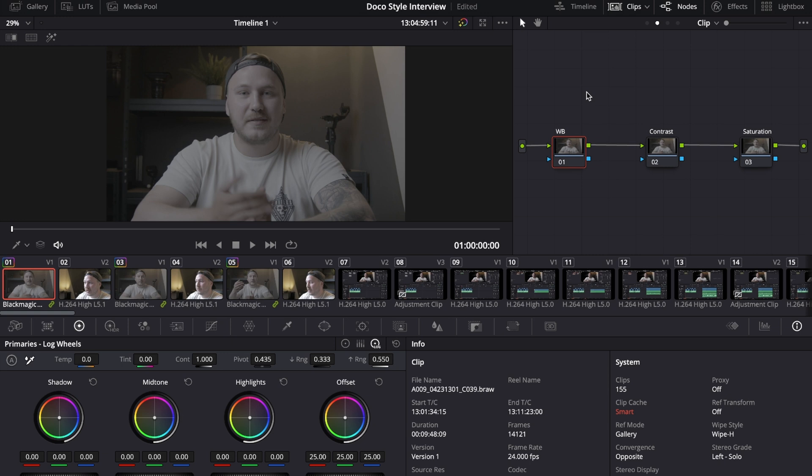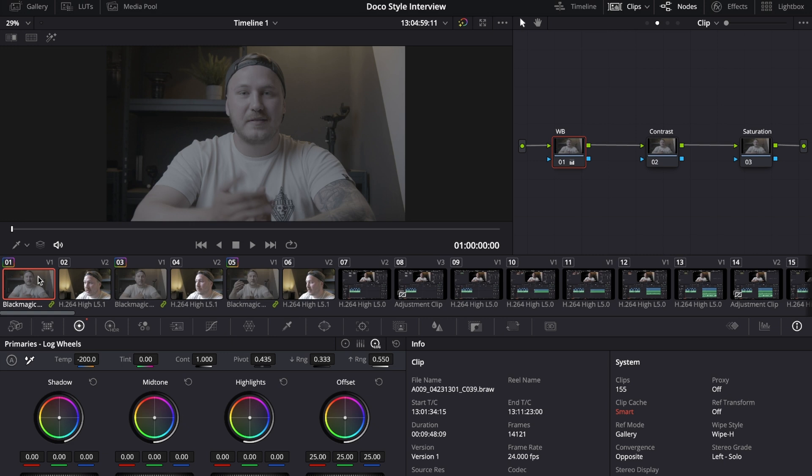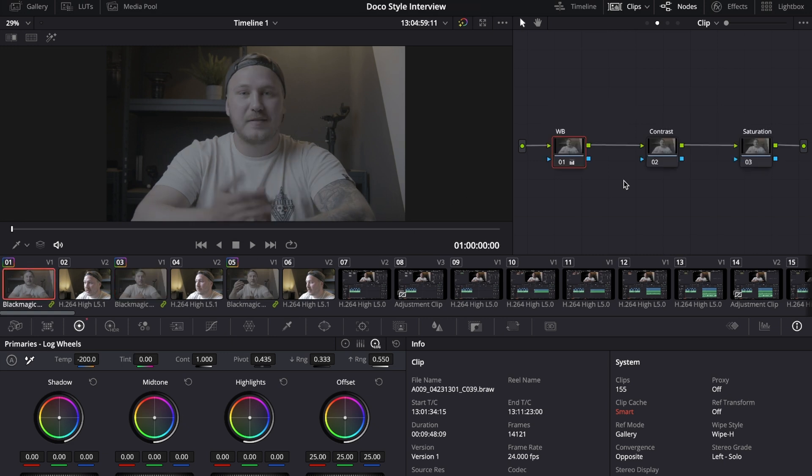In the clip section I would recommend you to do your basic corrections like white balance, contrast, and saturation, because those are things that you need for each individual shot. For this example I'm just going to lower my temperature something like that. If I then hop over to the third clip you can see that it doesn't have the node tree that clip number one has, but it also doesn't have the temperature change that clip number one has.